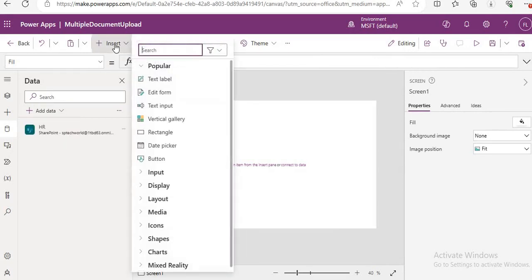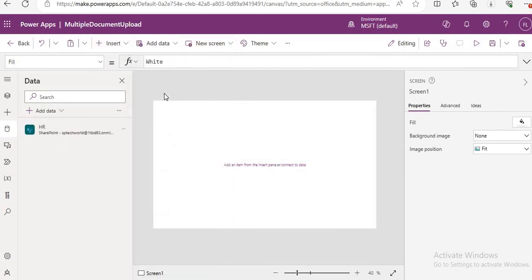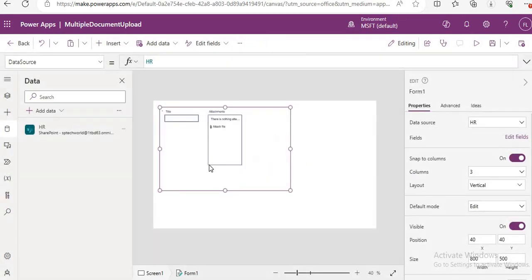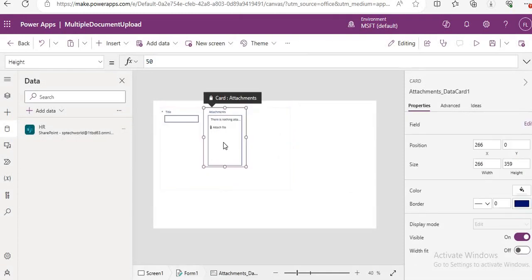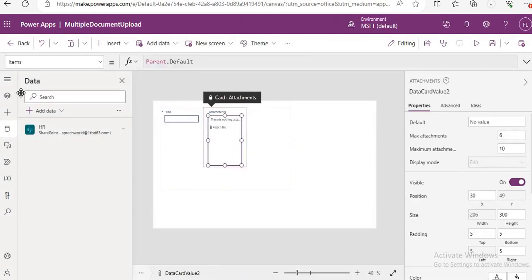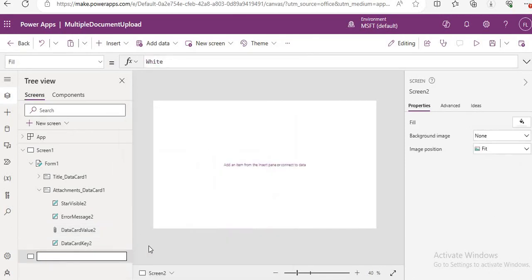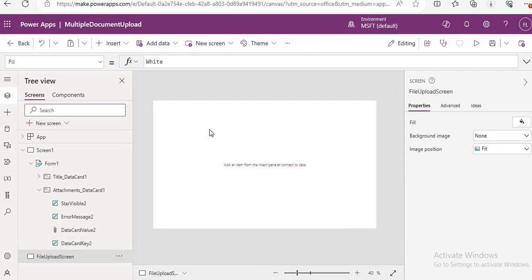Now I just put one Edit Form here and select the HR data source. Here we will get that attachment control. Just copy this control, create a new screen — like a file upload screen — and paste that control there.